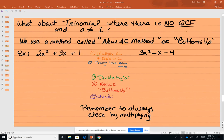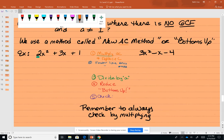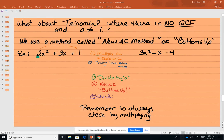This time we have a trinomial and there is no GCF. You always have to check for that first — make sure you check for a GCF before you proceed. We don't have a GCF here. There's nothing common, no common number, no common variable. And our A, our first number, is not 1. This method is called Bottoms Up, or the new AC method. The first thing we're going to do is take the A and multiply it by C and replace it.